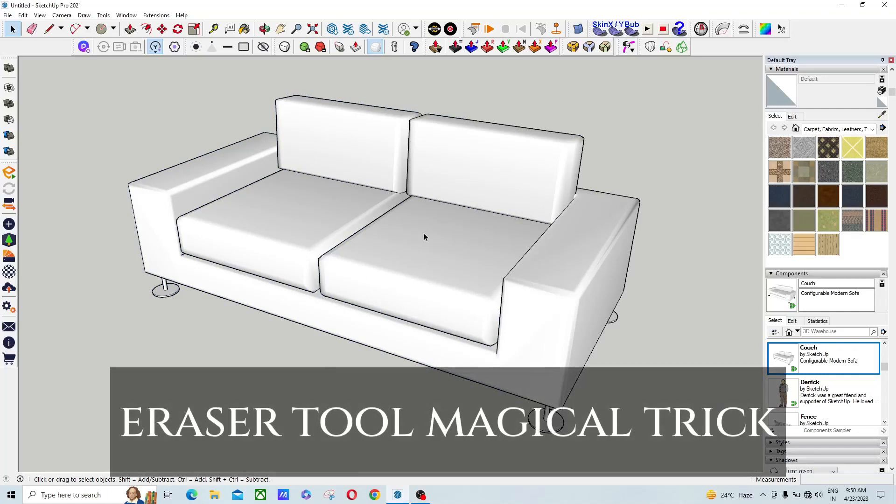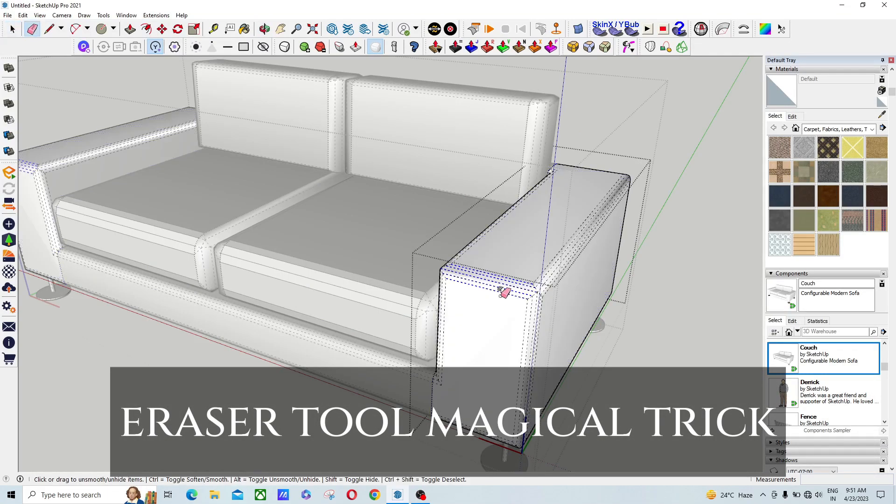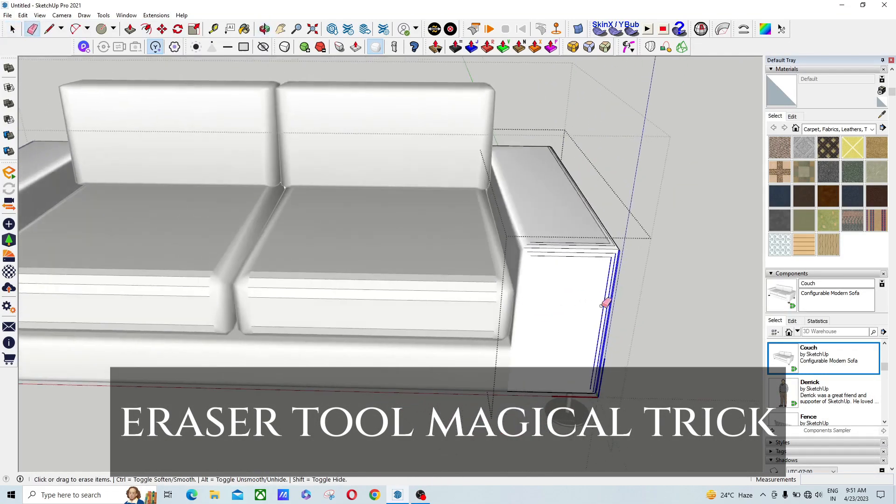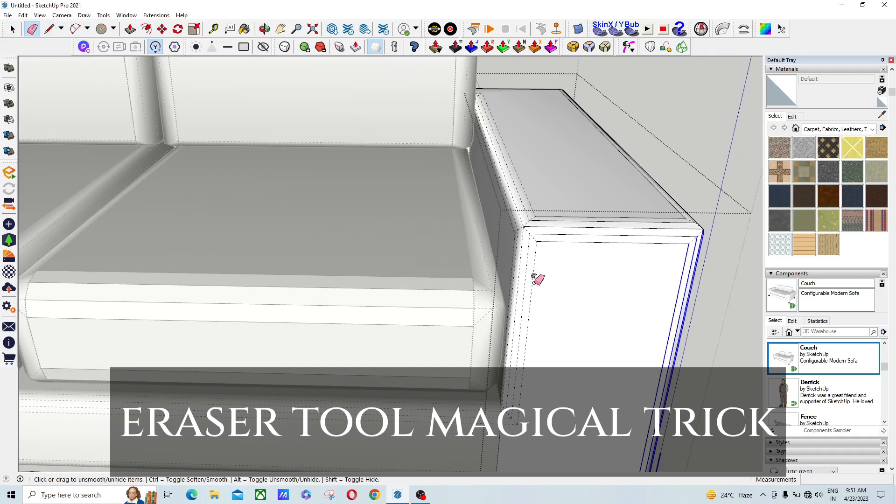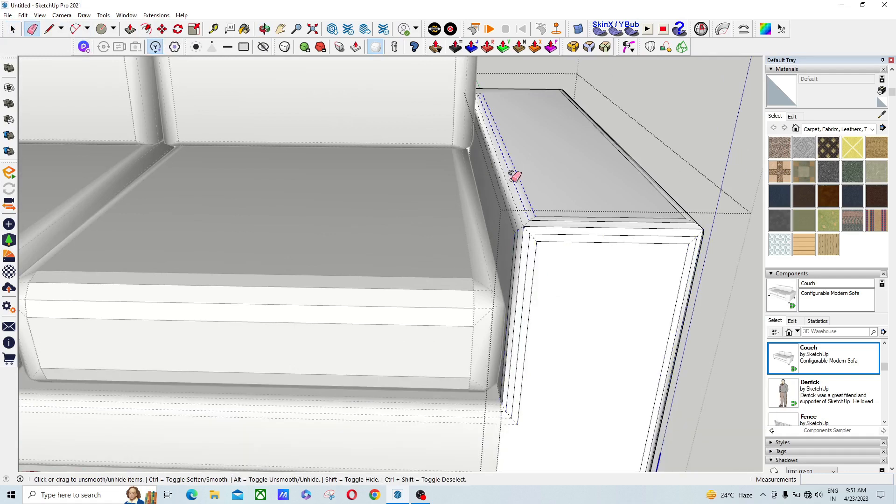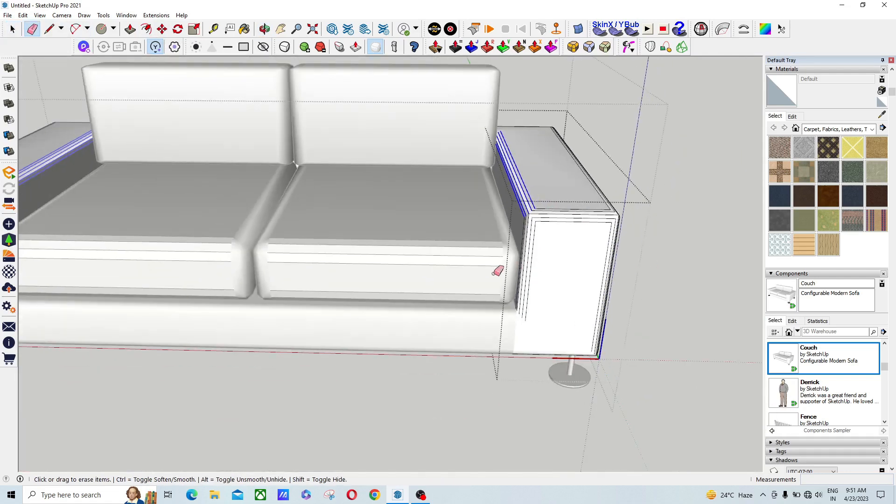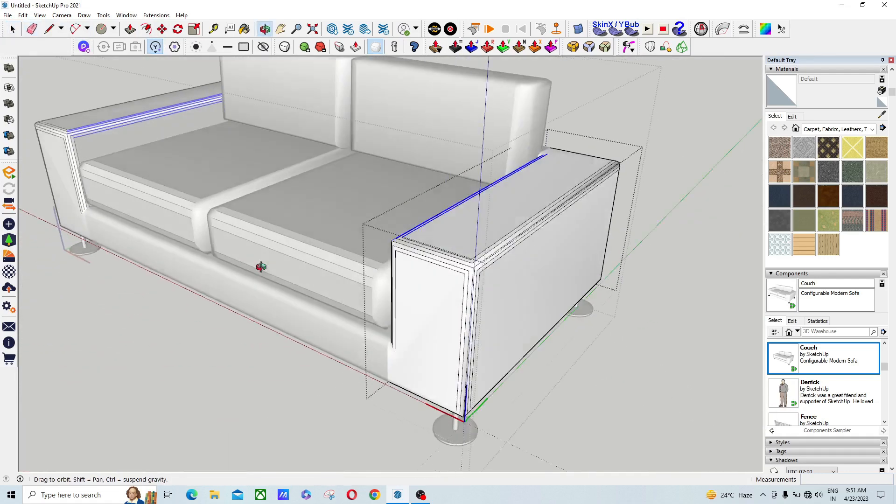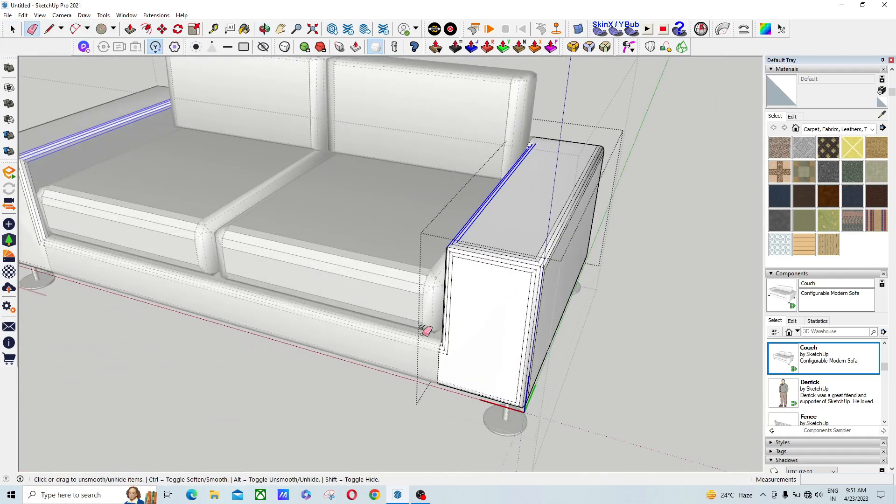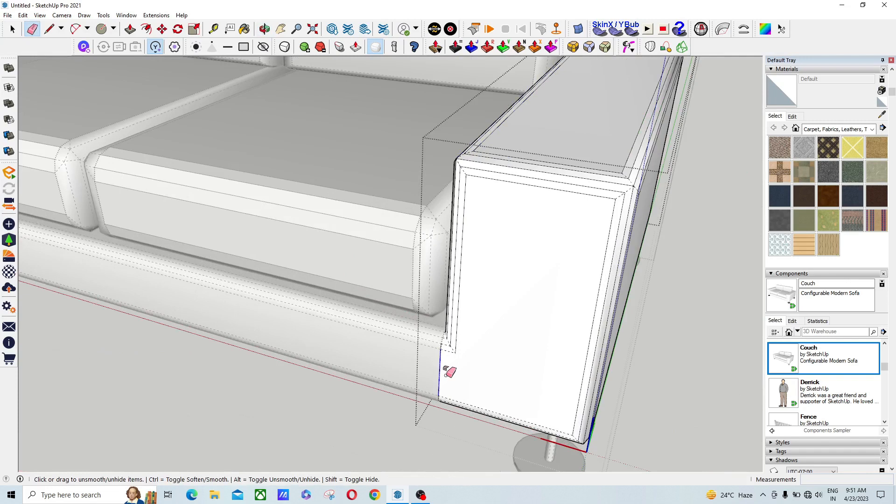Hello guys, welcome to my channel. In this tutorial, we're going to give you some tips and tricks using the eraser tool. So this is the eraser tool over here. First, you have to go inside the model.